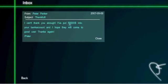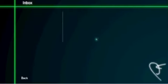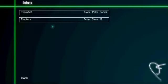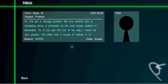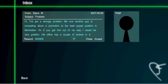Compete your computer. $50,000, nice. Yeah, that was totally a fake laugh. There's a guy competing about a promotion to principating musician in Manhattan. So if you get him out of my way, it would be very grateful in his office. That's a couple of blockers in it. Okay.